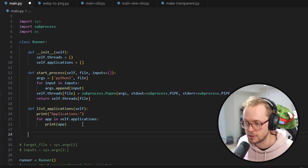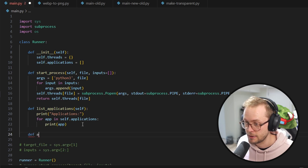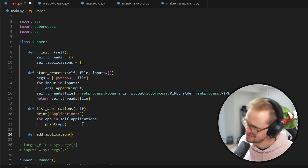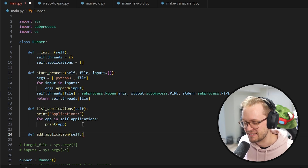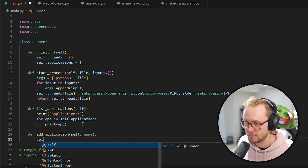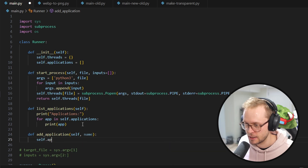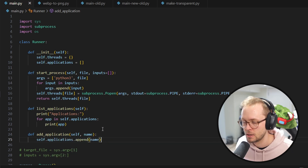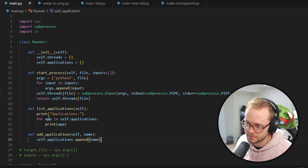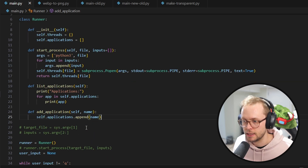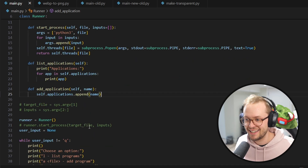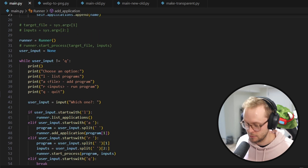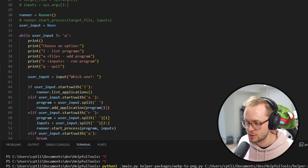Then we define add_application with self and name, and just do self.applications.append(name). That's it — it already works. So let's run it and make it a little nicer to use.